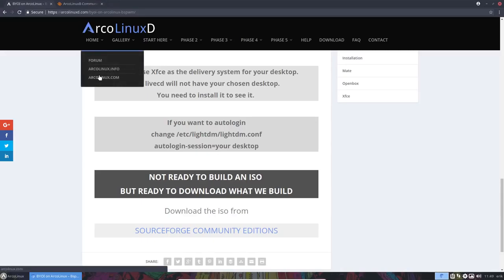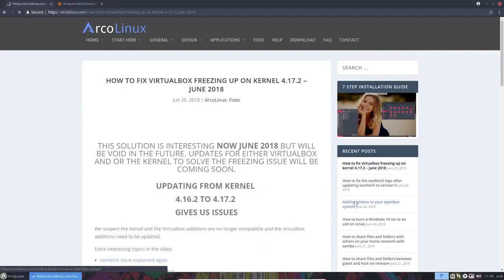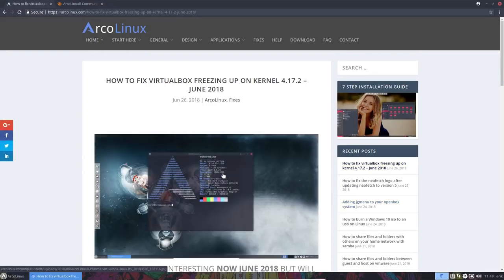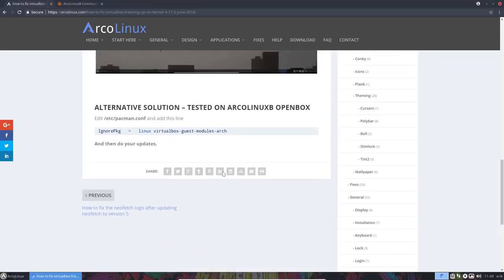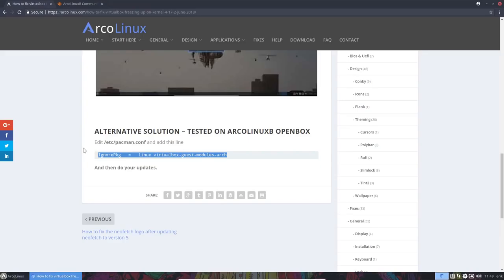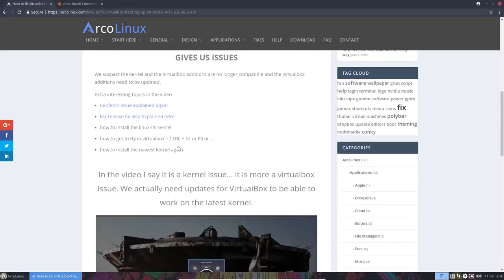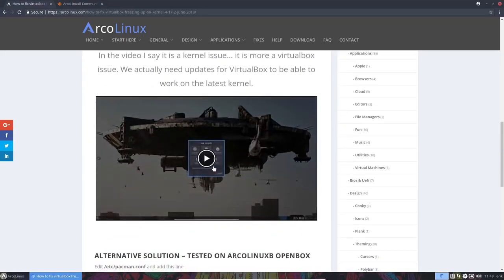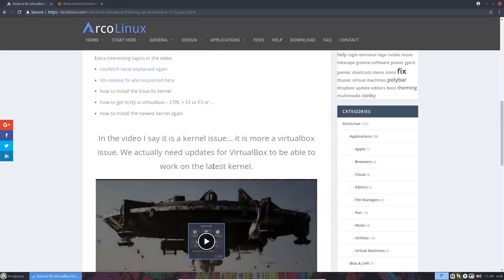Where's the solution? ArcoLinux.com. How to fix VirtualBox freezing up. If you are installing, tell them not to update. That's this one. Have you updated already? Then you check out this video and it shows you how to install Linux LTS, which is another solution to work on VirtualBox. All right, enjoy your systems.